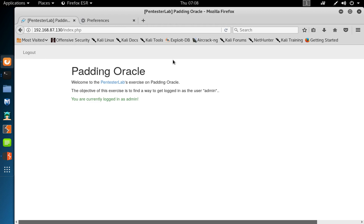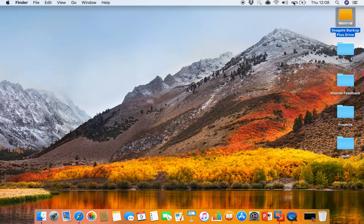The objective of the exercise is completed. I hope that explains how the Padding Oracle attack works. Thanks for watching.